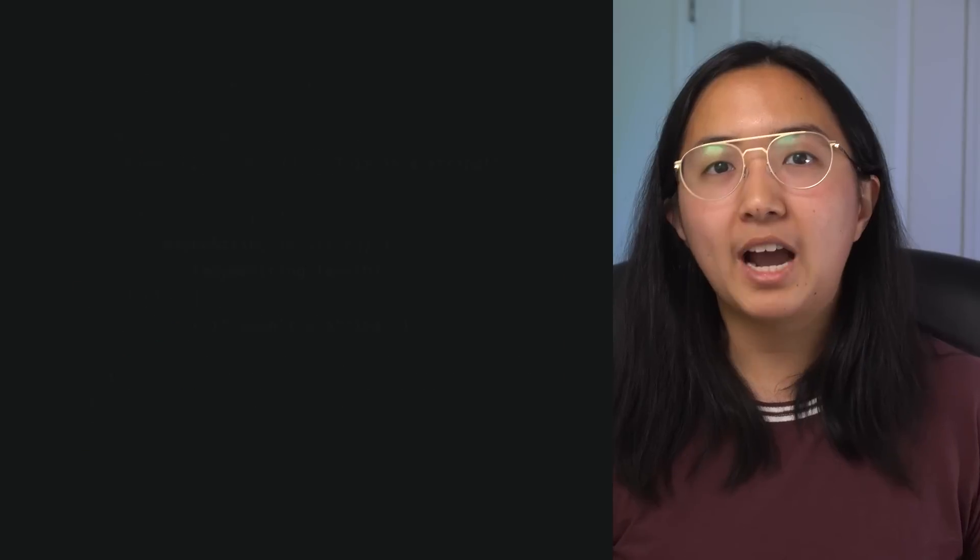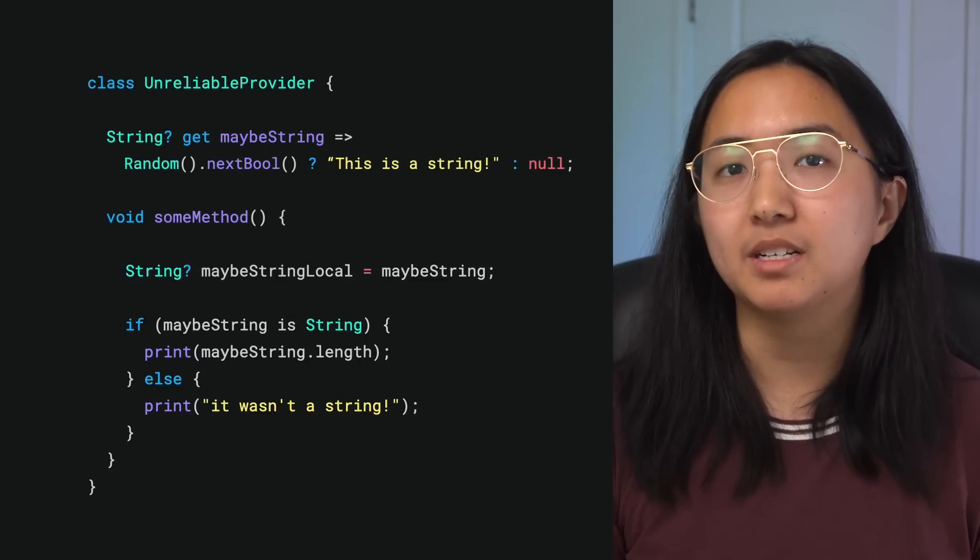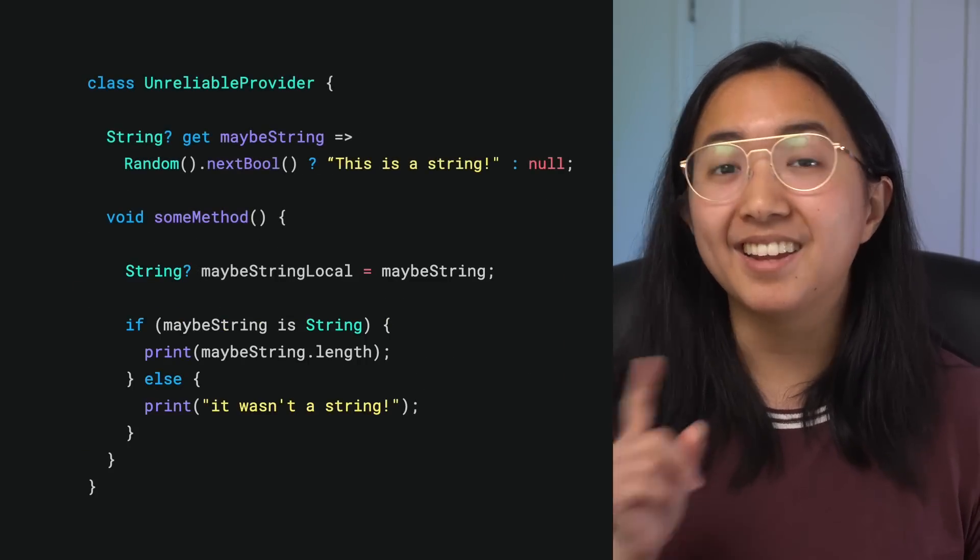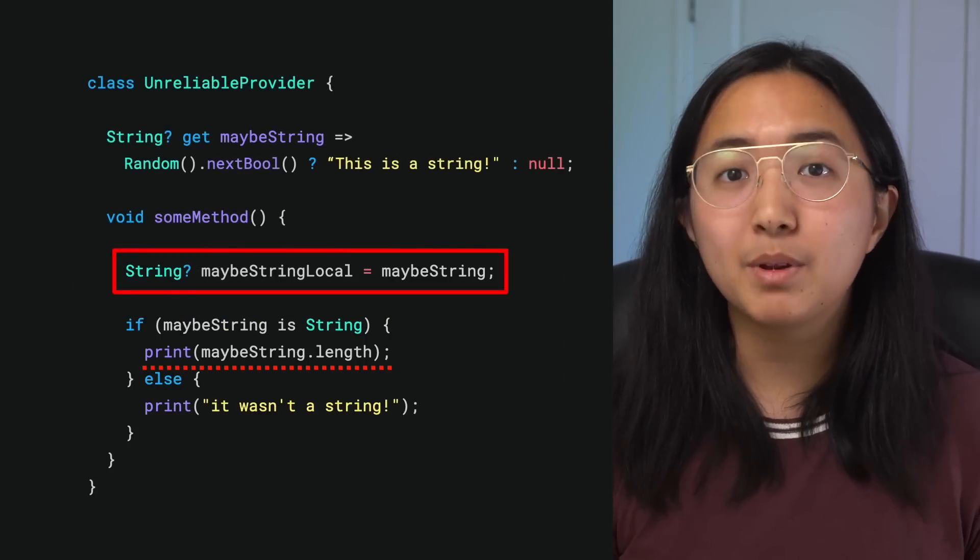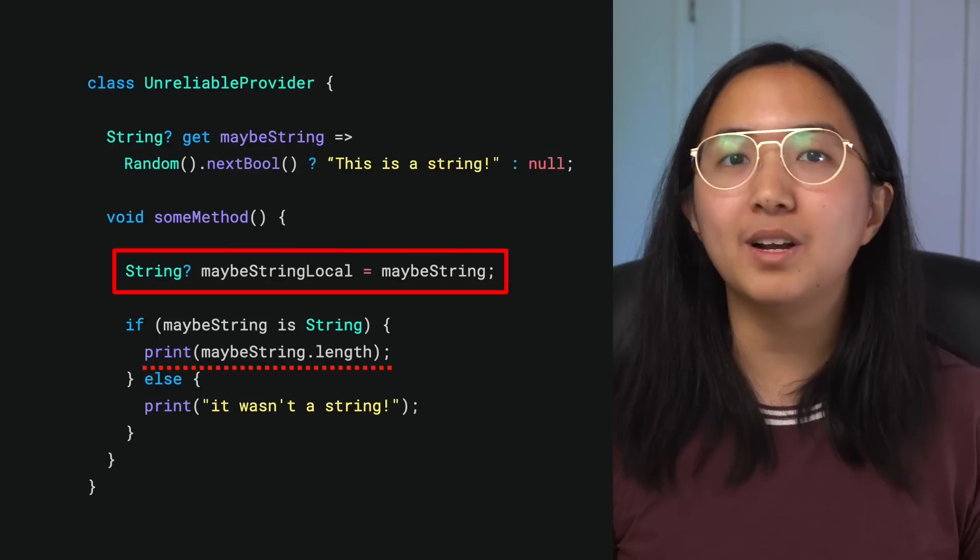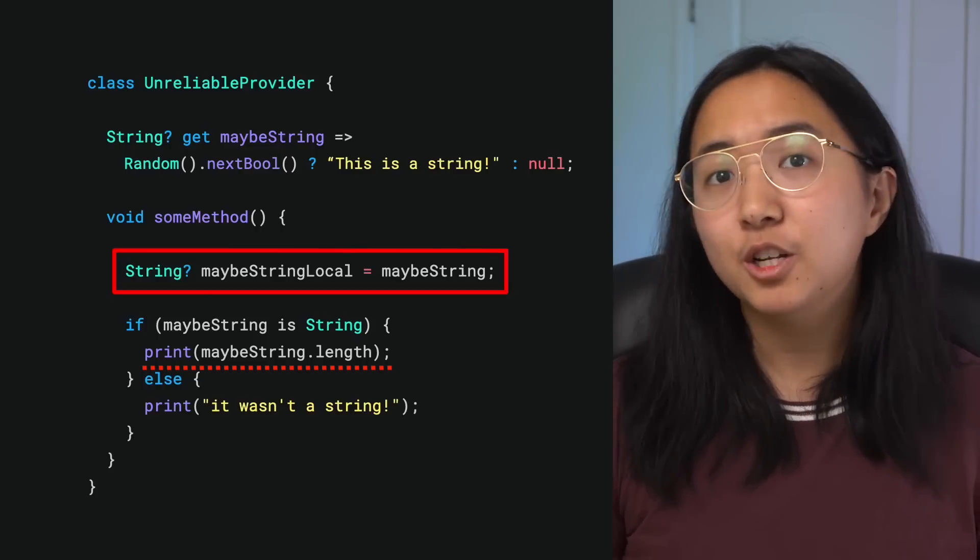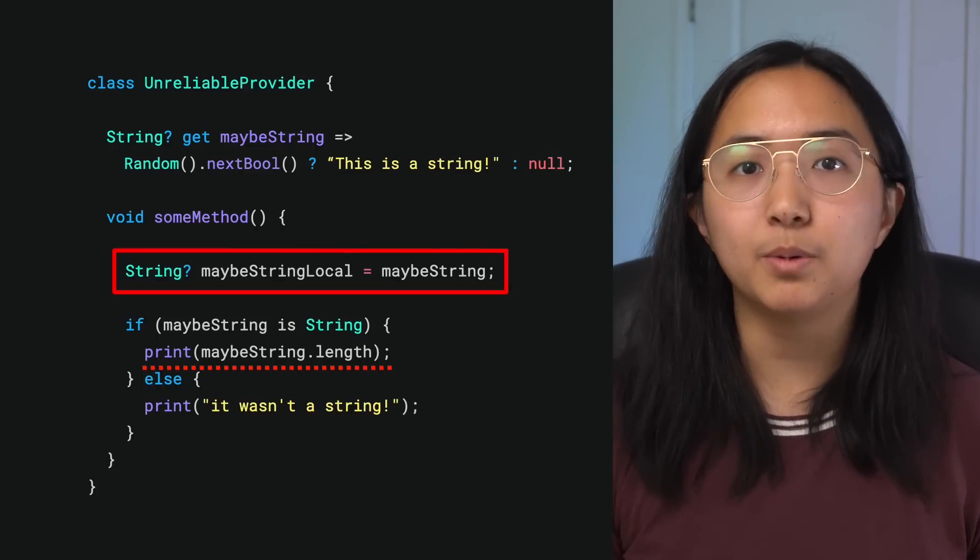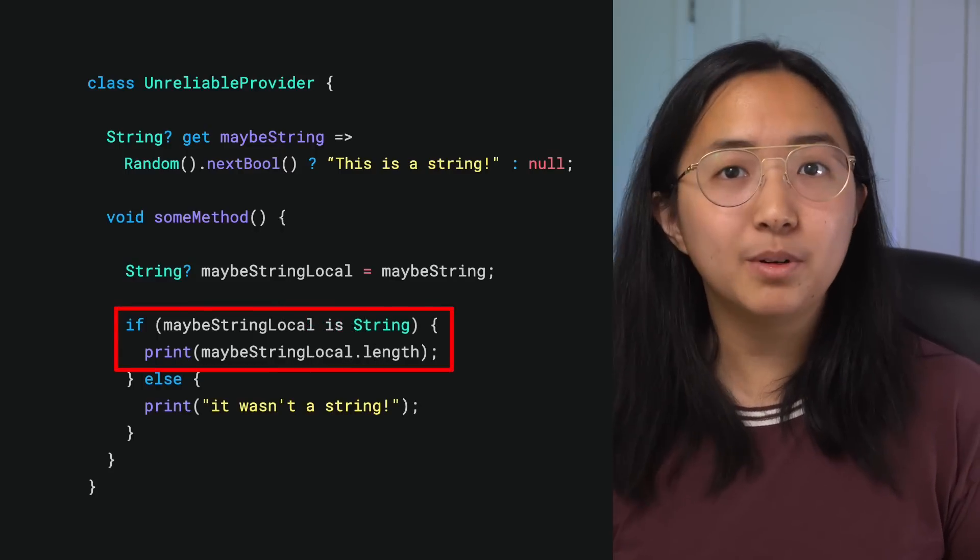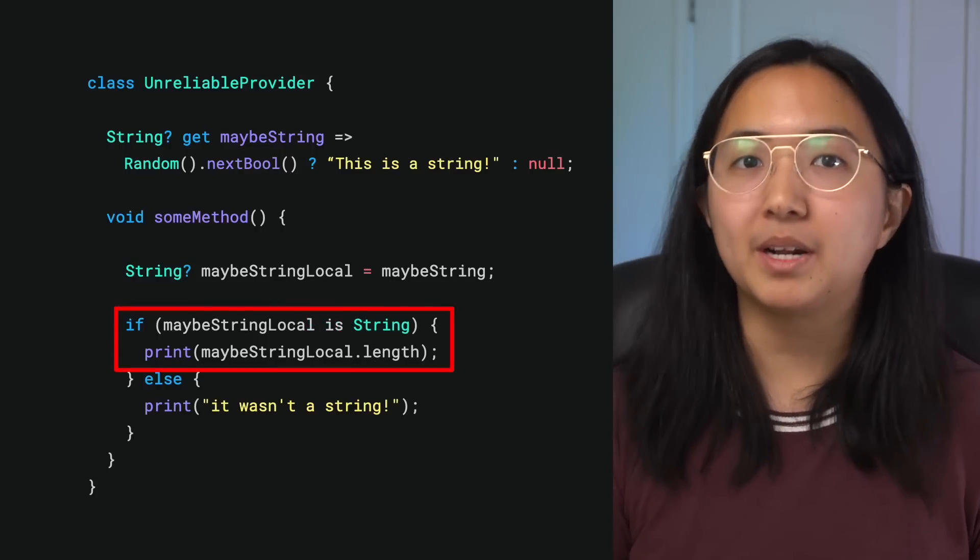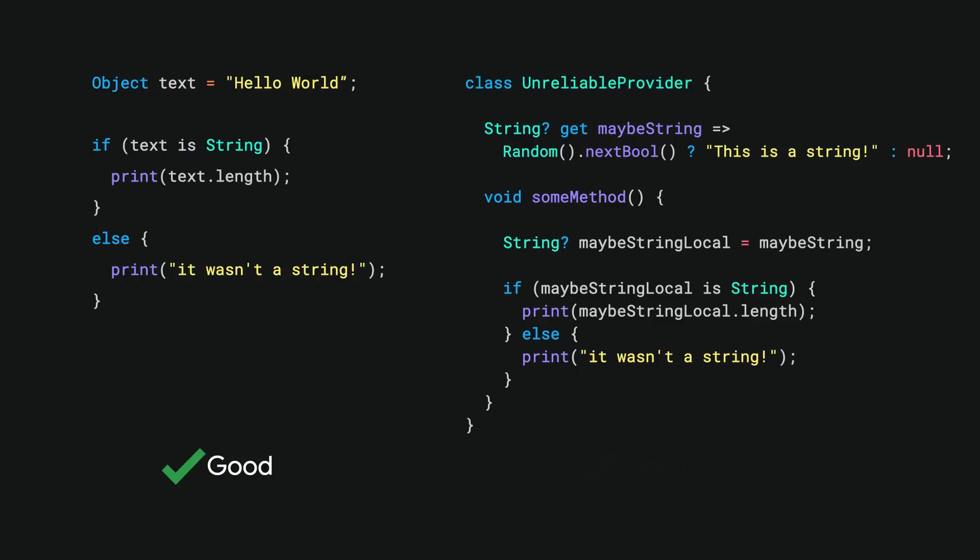So how do you get around this problem with type promotion and object properties? Hint: only local variables can be promoted, so assign the object property value to a local variable. Then reference the variable instead of the property. Voila! The type check is successful and maybeStringLocal gets promoted to a string.